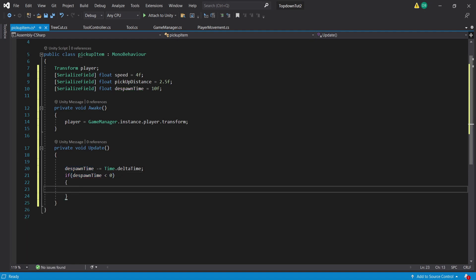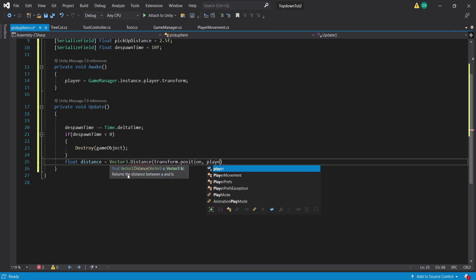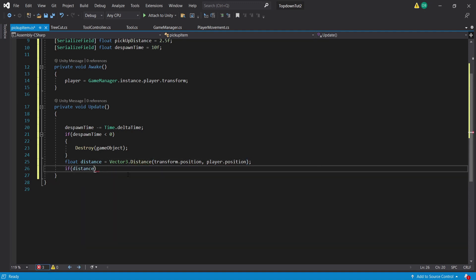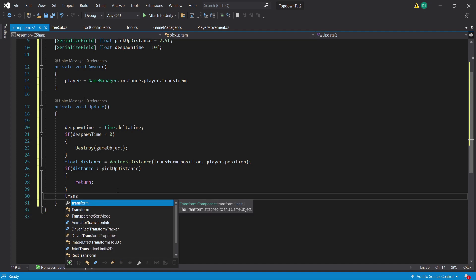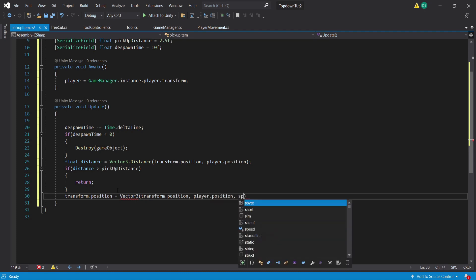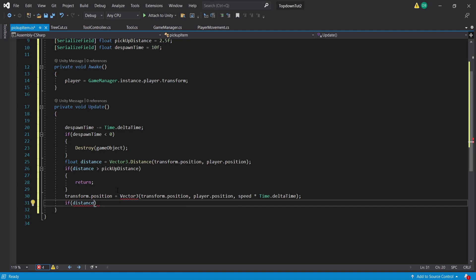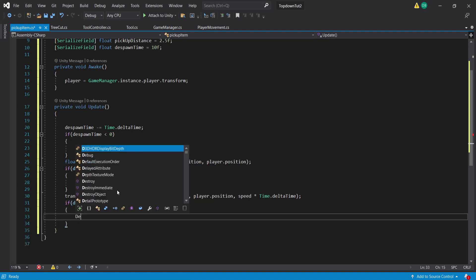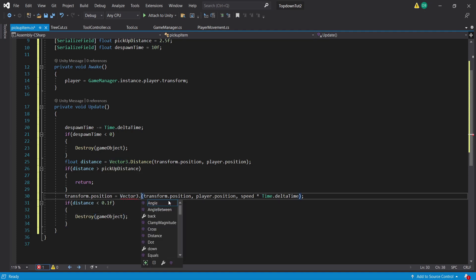If despawnTime is less than zero we destroy the loot game object. To get our object moving toward the player on pickup, we create a float called distance set equal to Vector3.Distance of transform.position and player.position. We create an if statement: if distance is greater than pickupDistance, just return. To move toward the player, we set transform.position equal to Vector3.MoveTowards with transform.position, player.position, and speed multiplied by Time.deltaTime. Then if distance is less than or equal to 0.1 we destroy the object because the player has picked it up. Don't forget to go back and add MoveTowards to make sure the object starts moving toward our player.